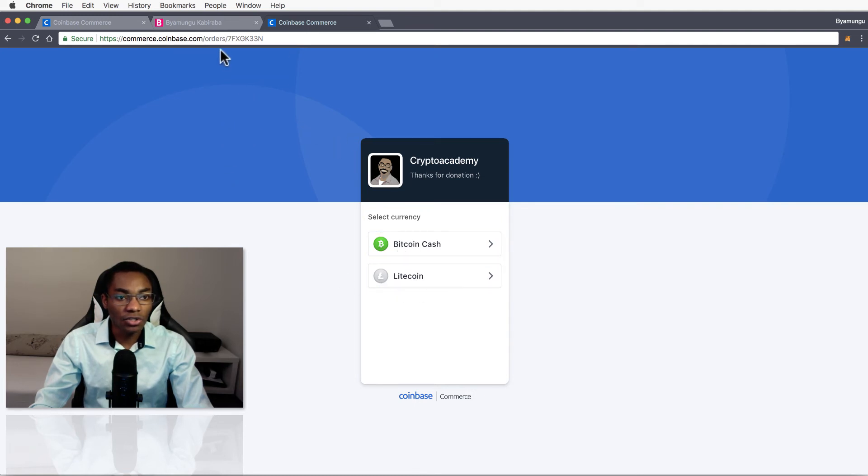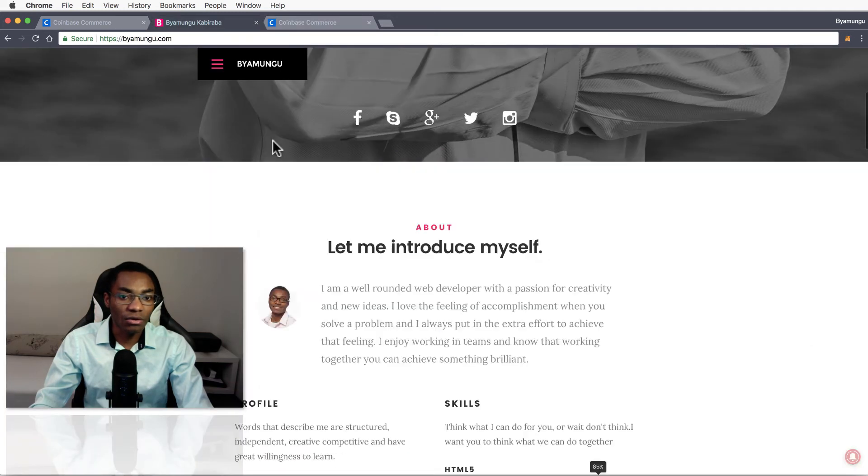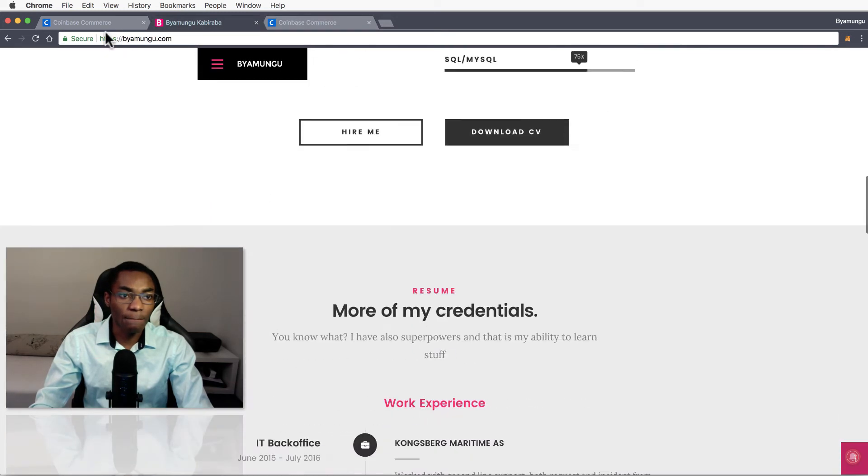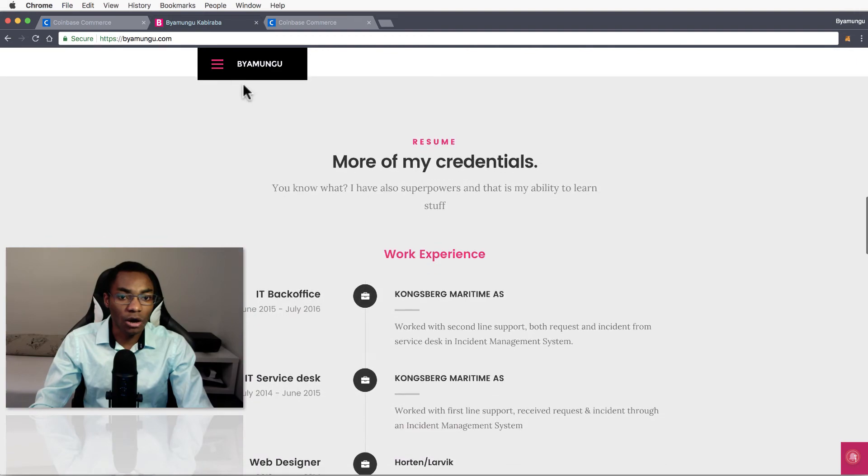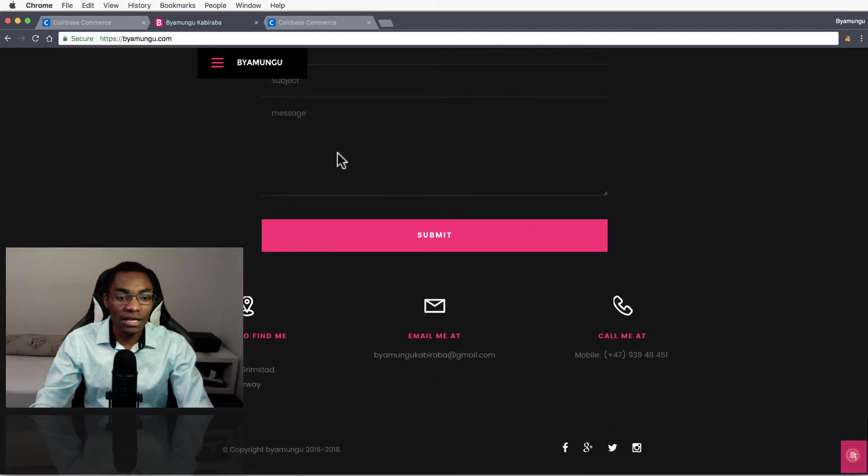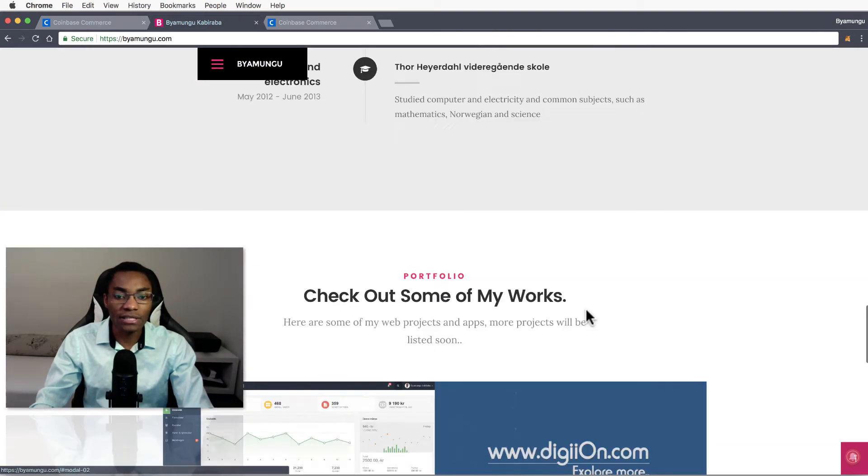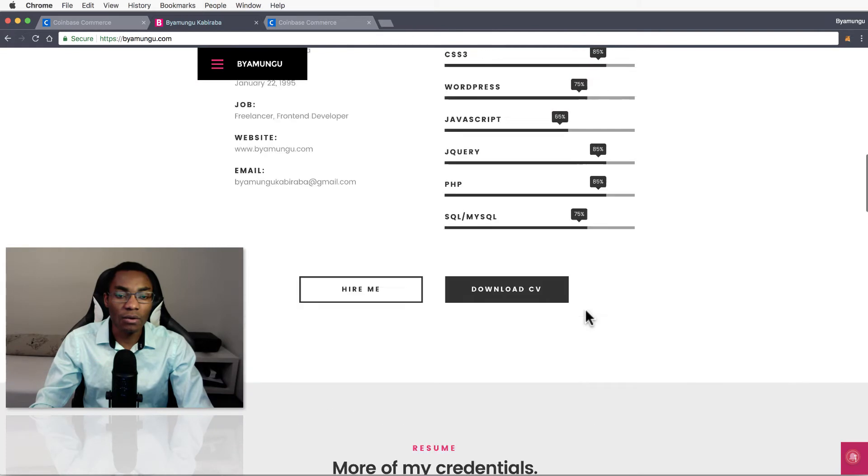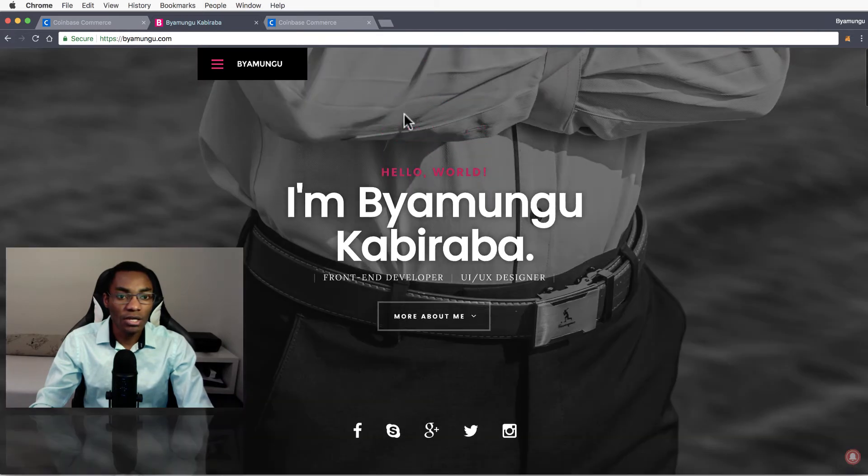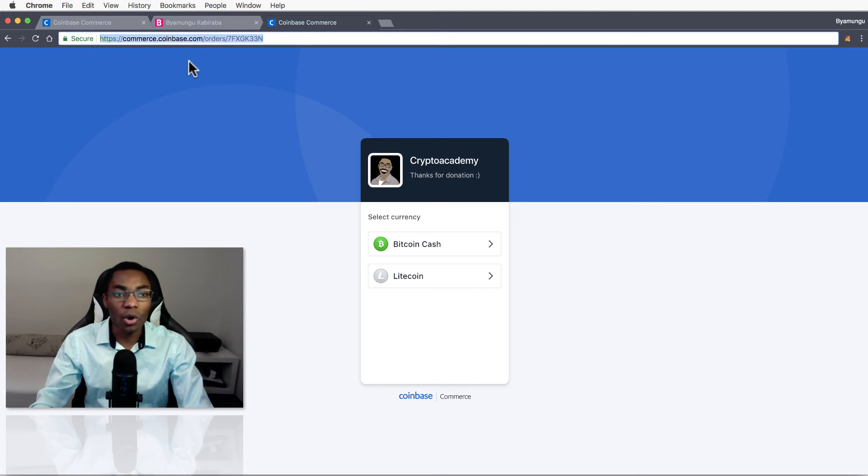So what you can do - this is my website here, bmungu.com. So this is kind of a CV and I want to have a donation button somewhere on my webpage. So I can go over and either have this link here so people can click it.